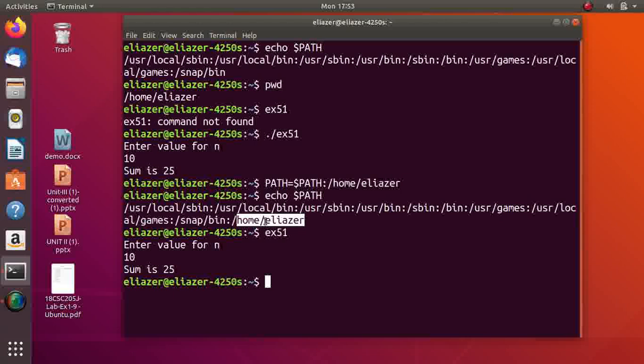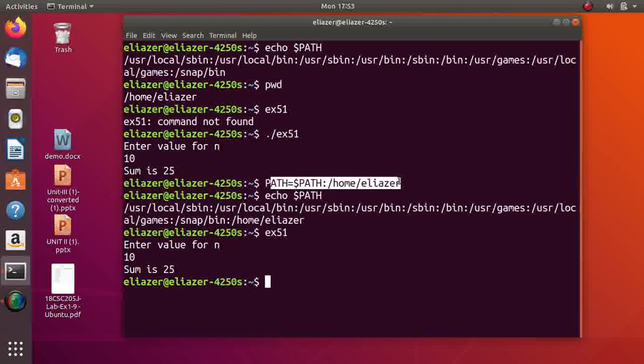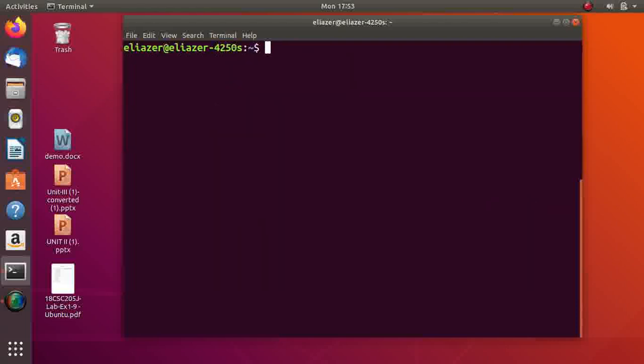So what to do if you want to keep your path always whenever you log in? There is a file called .profile. That file gets executed whenever you log in. So if you put this statement in that file, whenever you log in your home directory will be included in the PATH variable. What's that file? The file name is .profile.